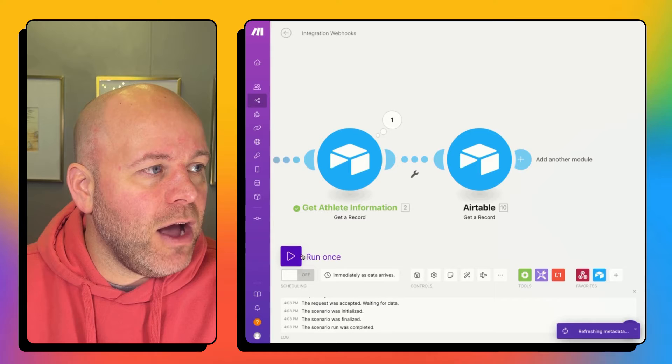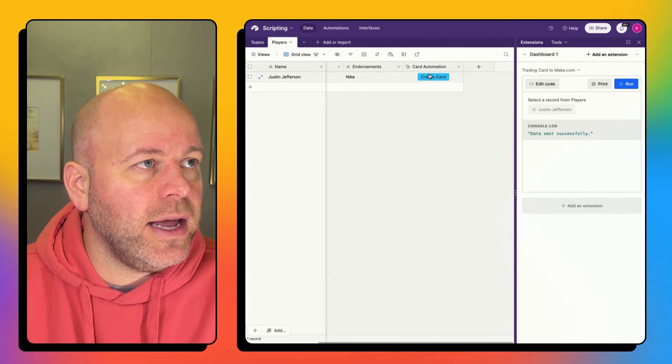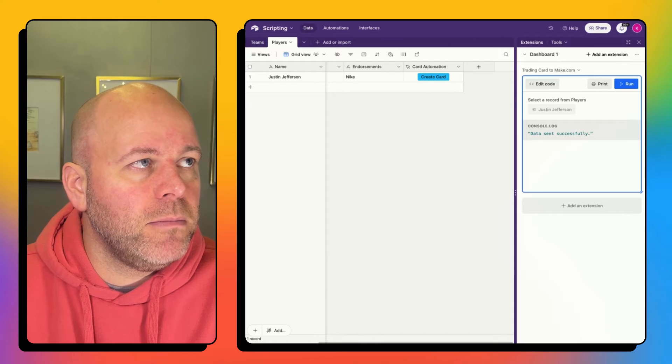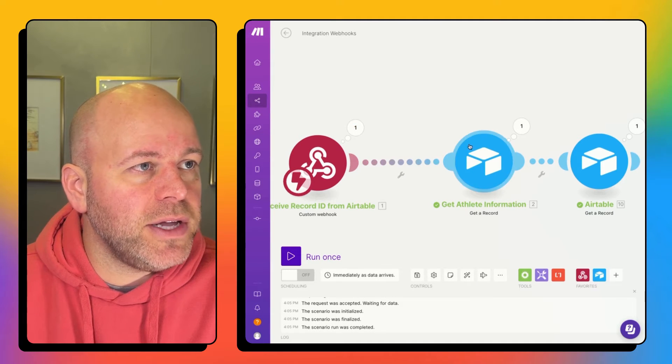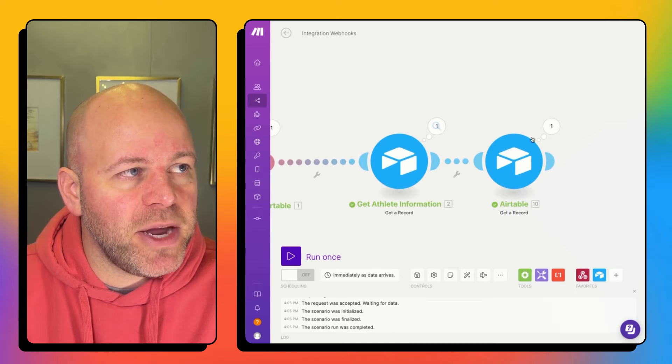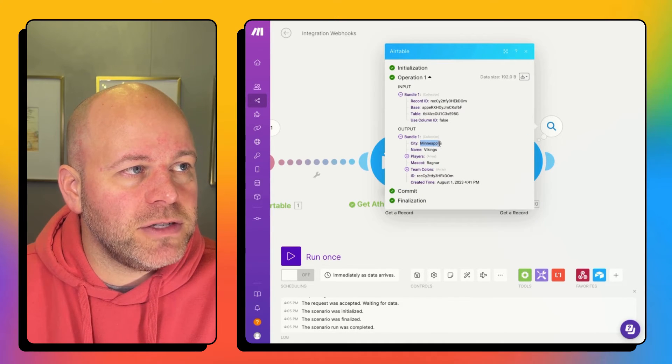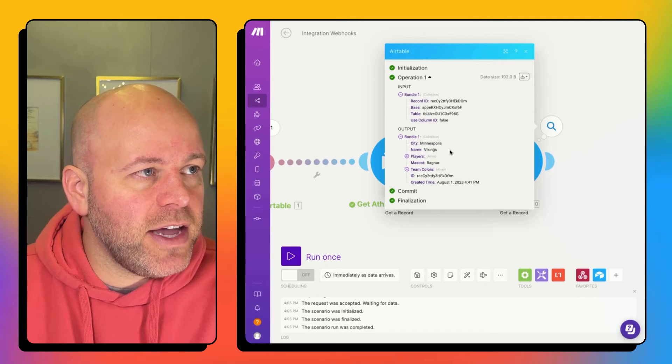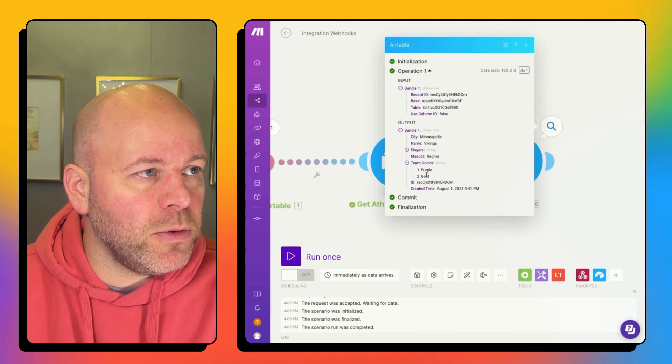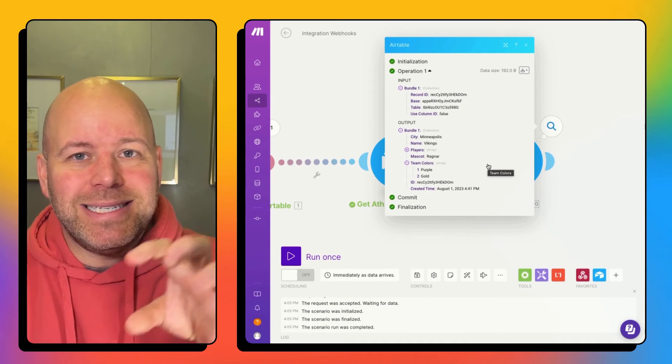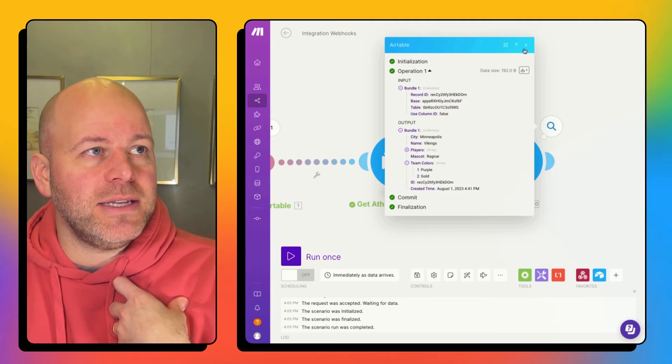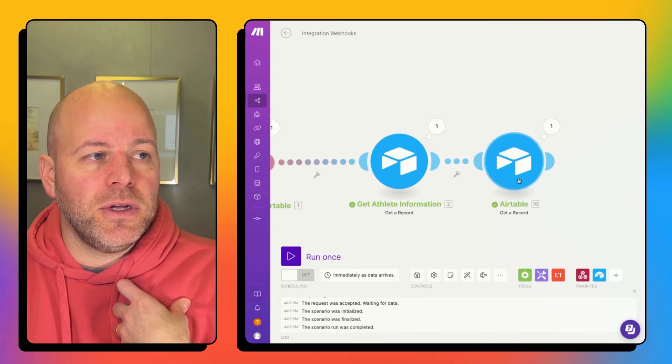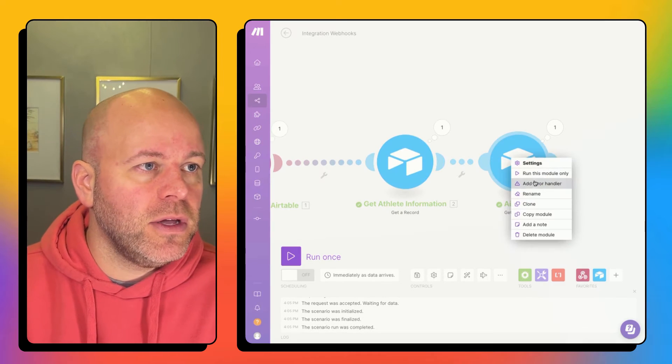And now if I hit run once and I come back and I hit create card, data sent over successfully. And now we can see that I've got my bundles of information that have come through. And I can now see the information is the Vikings. Their team name is the Vikings. The mascot is Ragnar, their team colors are purple and gold. So my data about my team is now coming through because I was able to just take the IDs and now go get it from another table.